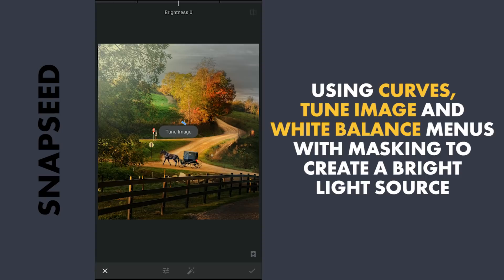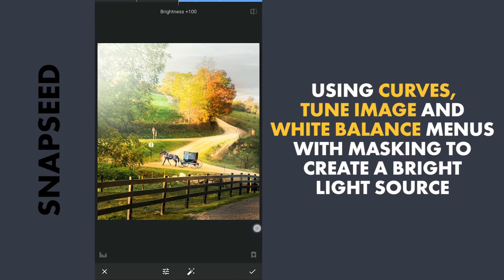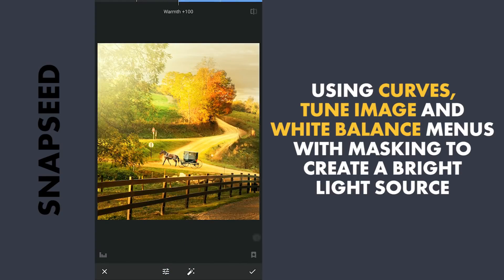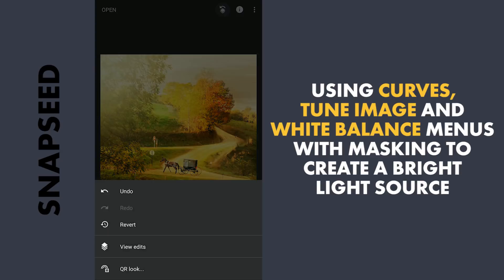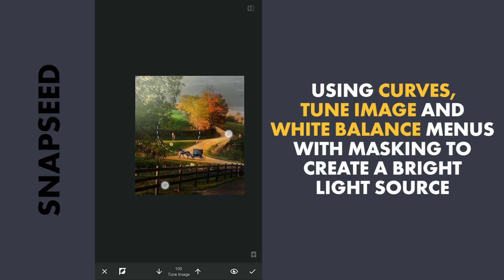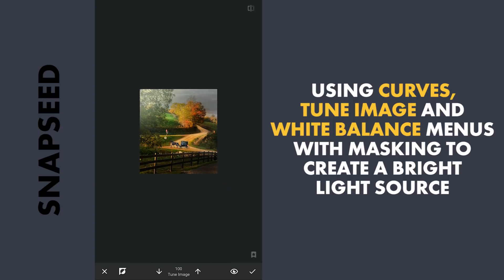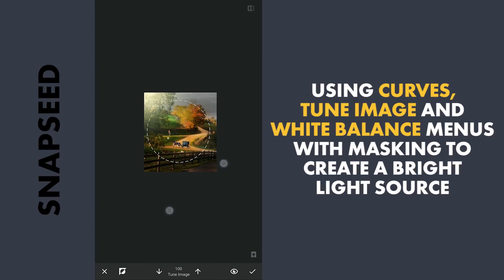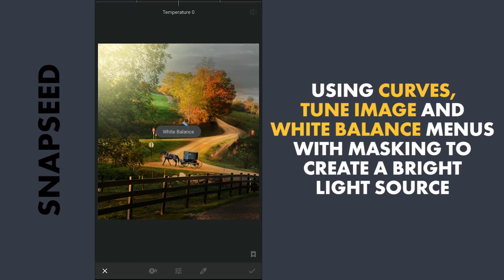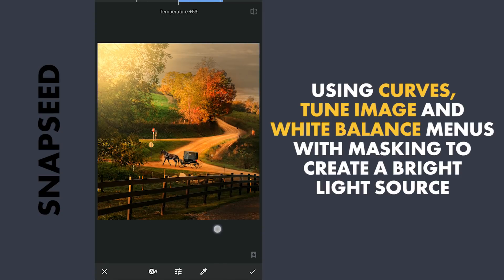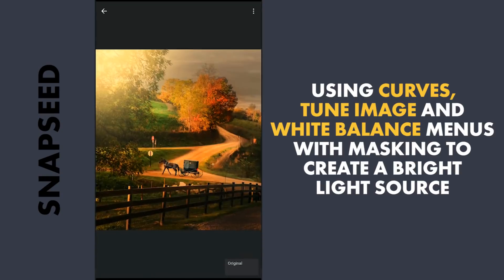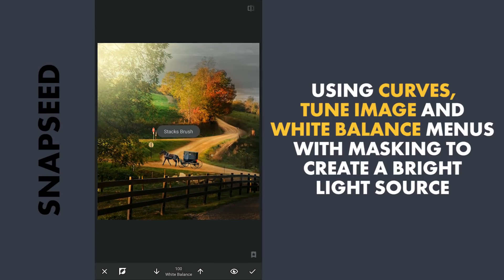To make it more bright, in Tune Image adding a lot of brightness and warmth, applying it with masking. To make it further warm, adding some temperature in White Balance and applying it.